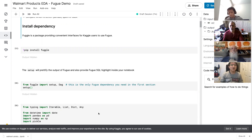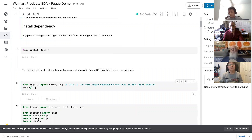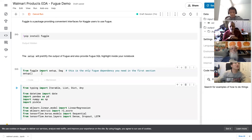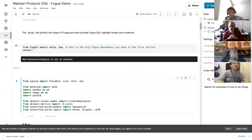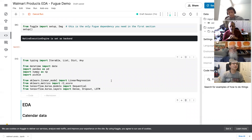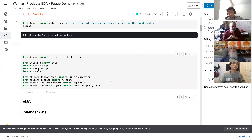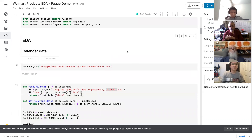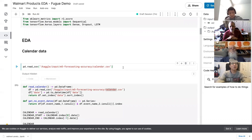To set up the environment, we only need to import the setup module. It will prettify the output of Fugue data frames and provide Fugue SQL highlighting inside the notebook. We will see that in the following sections. Now let's import everything for this demo and start the data exploration.